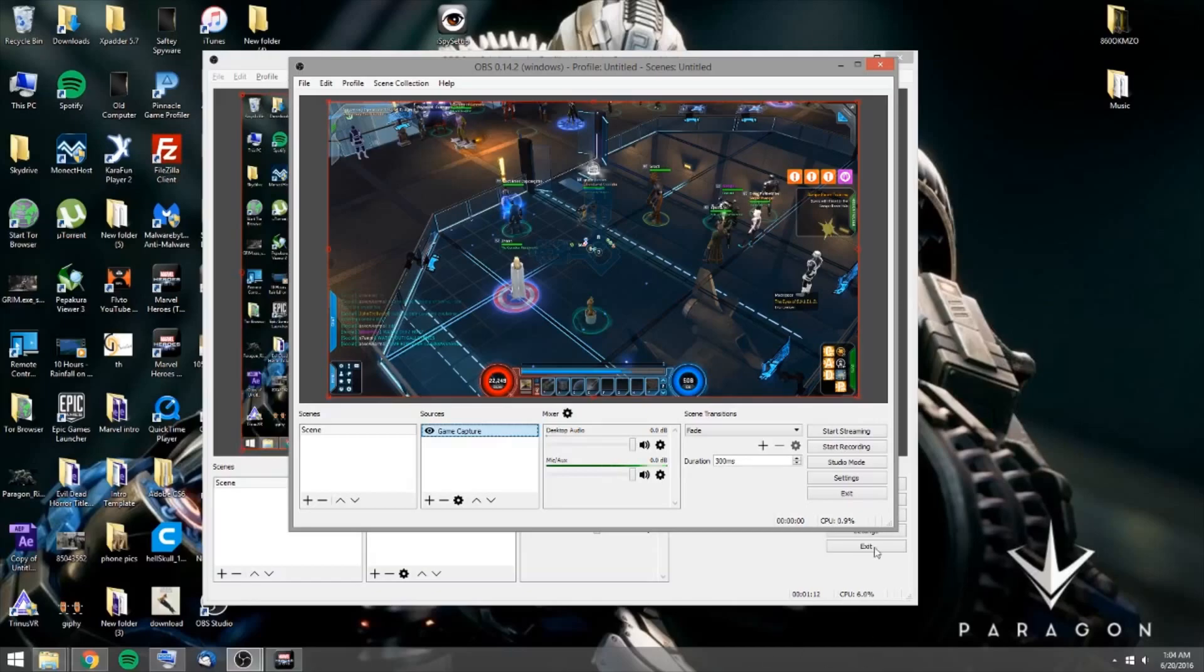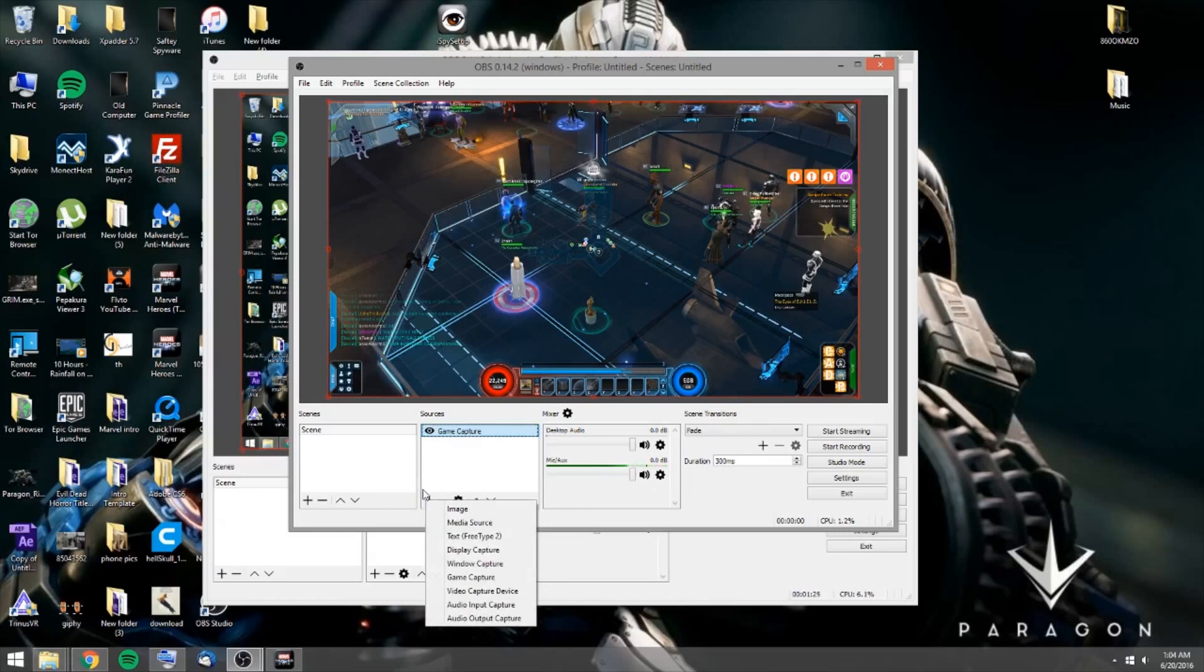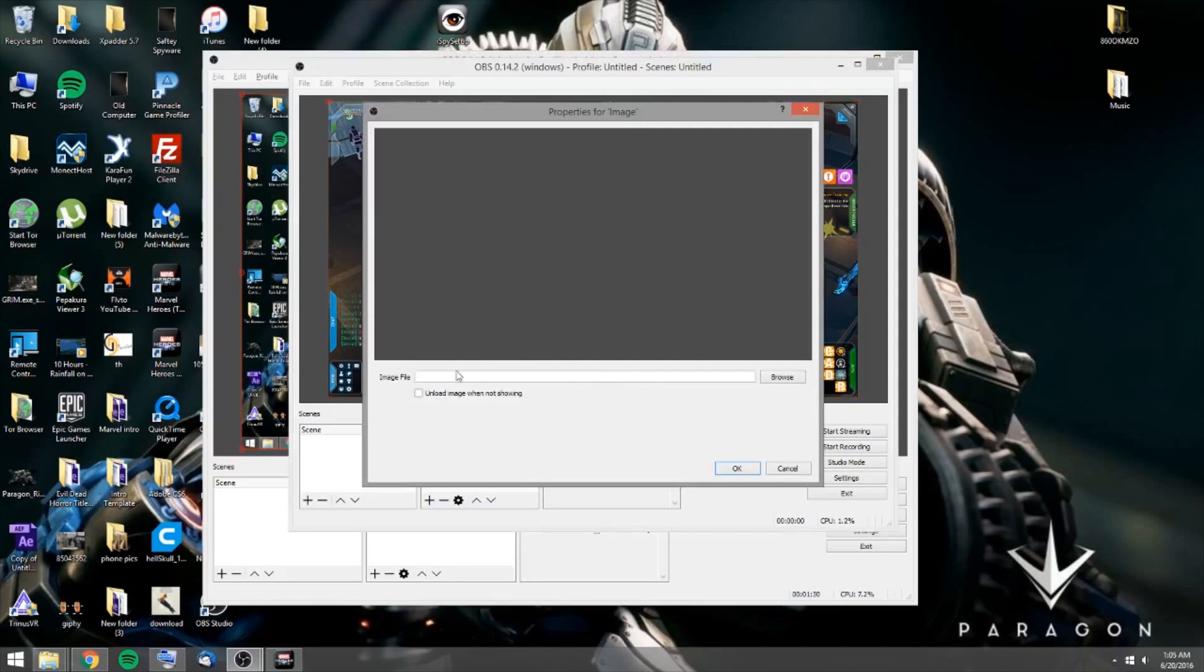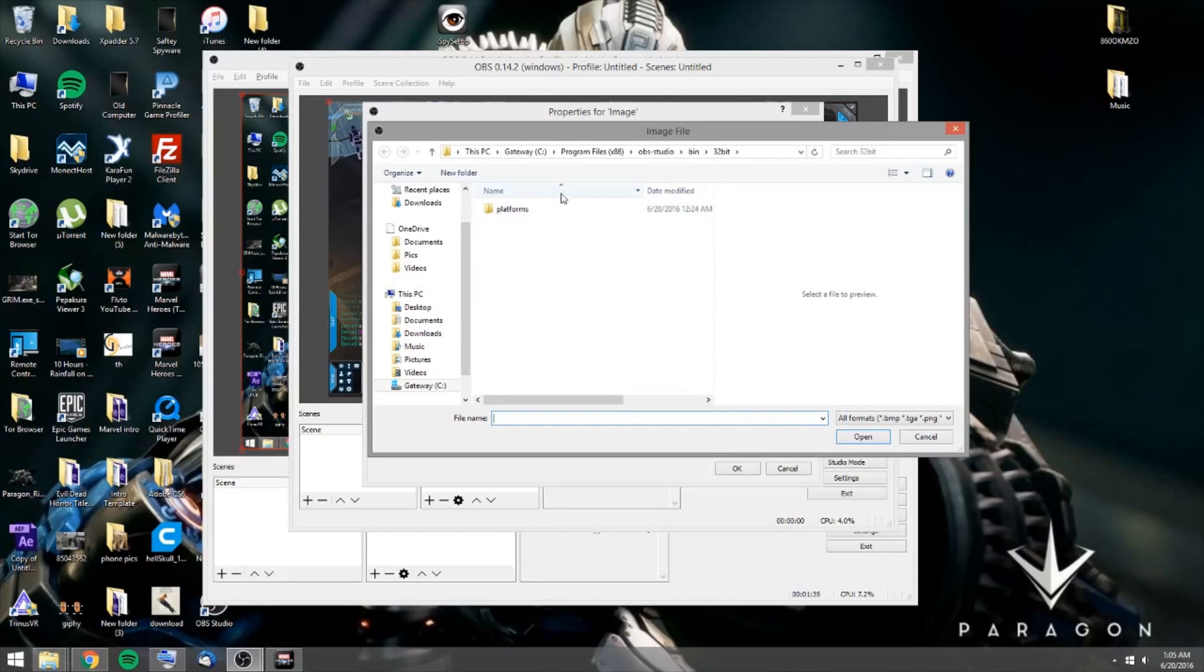Alright, so now to get your, say you want to get your overlays added in. So now what we're going to do is we're going to add in some images. Bear with me. I'm going to have to find these again. So what I want to do is I want to browse my computer. I know where they are. I just got to find them.